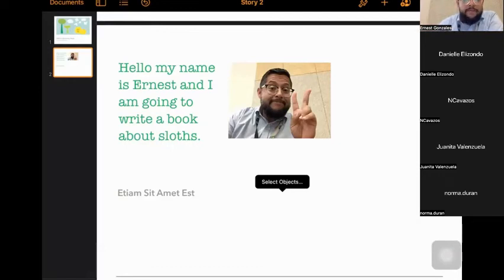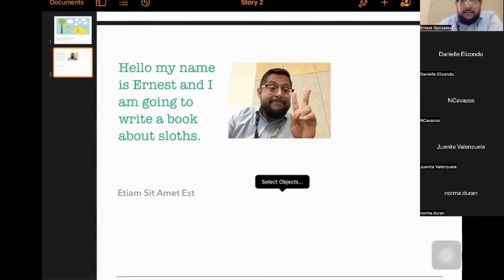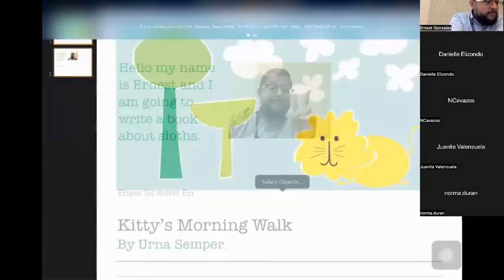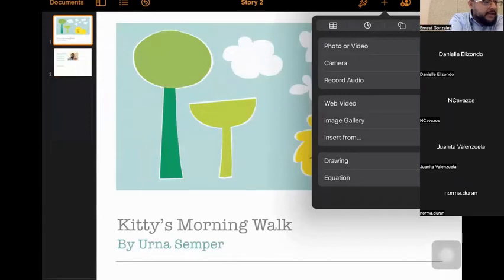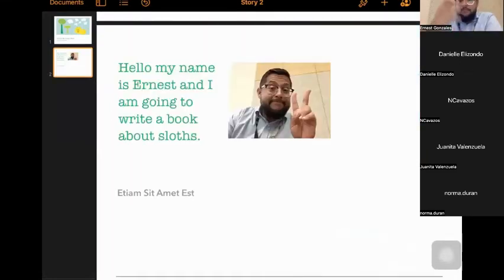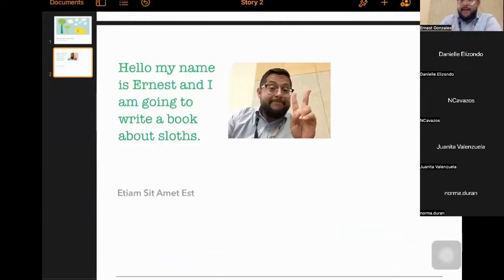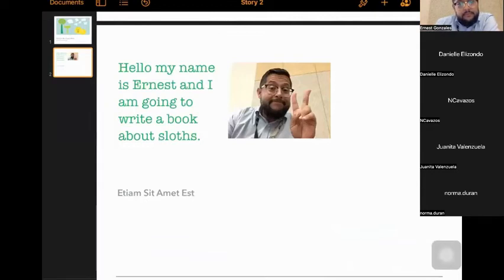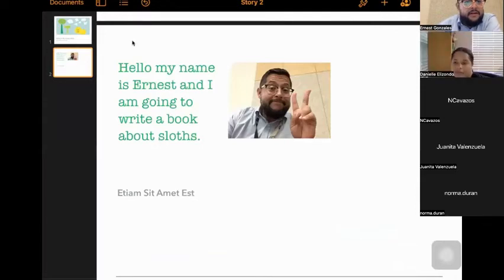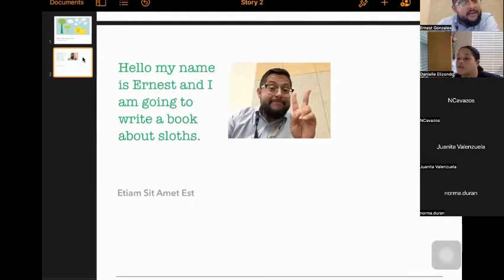What about when I press plus sign and I say camera, but this time I switched to video, right? So we can bring a, we can record video into our project. So what are y'all thinking that, how that can be used for your book?